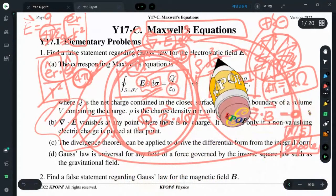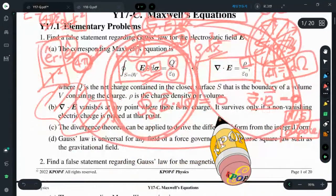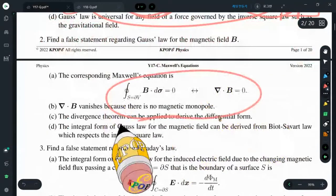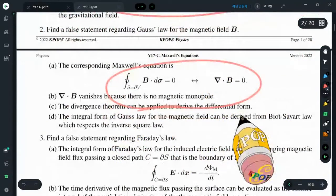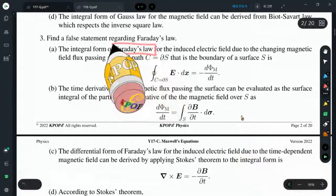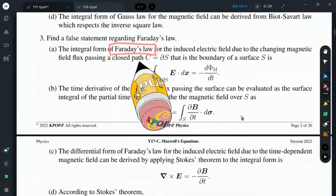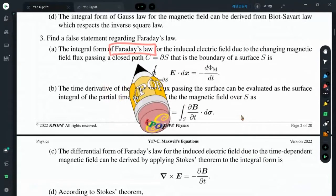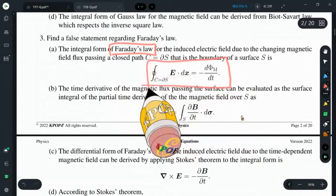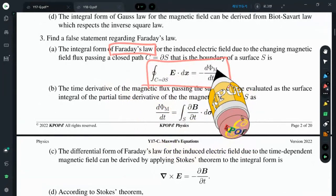We have now learned two of the four Maxwell's equations — both integral and differential forms. The third one is Faraday's law.